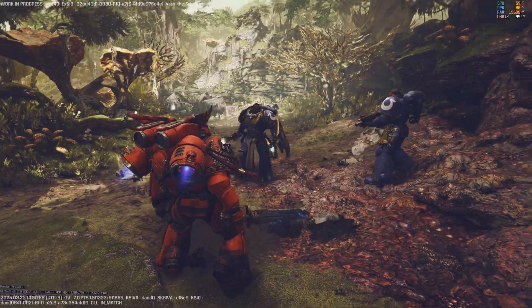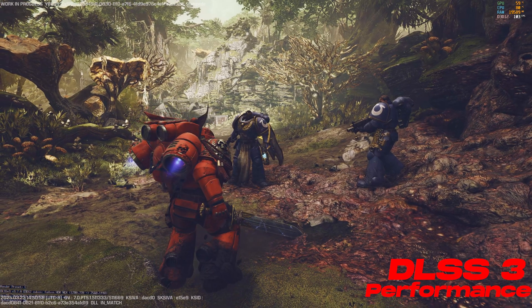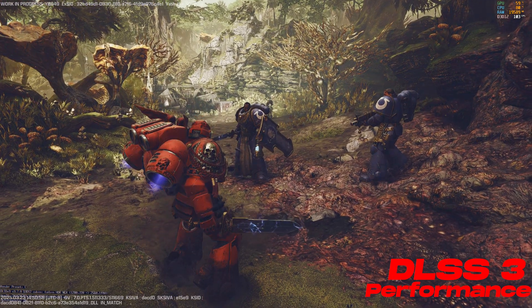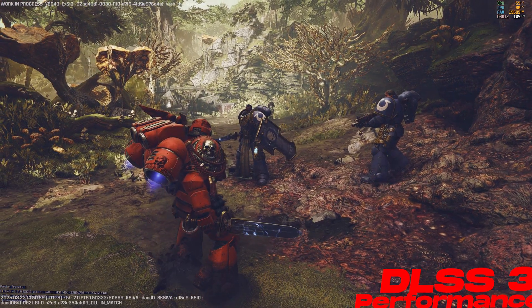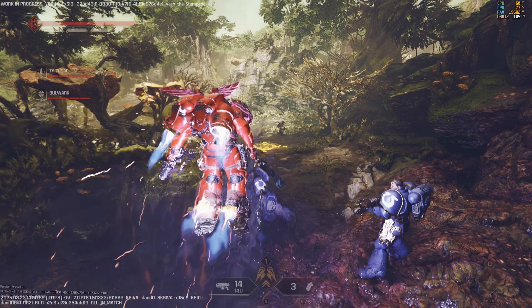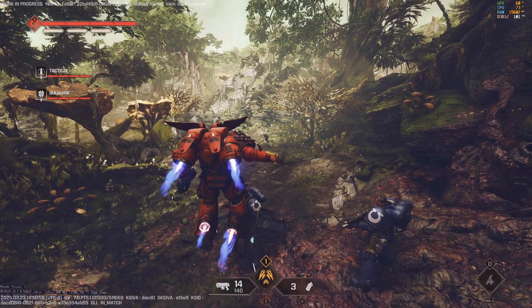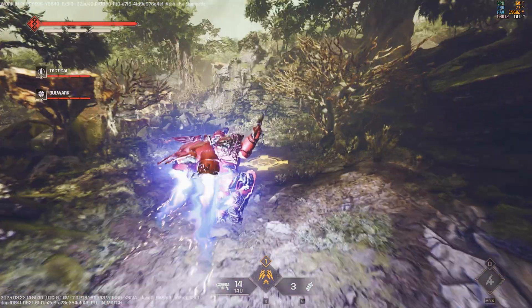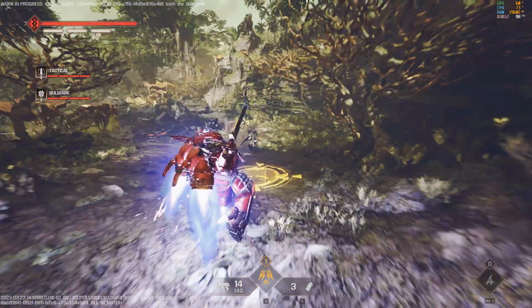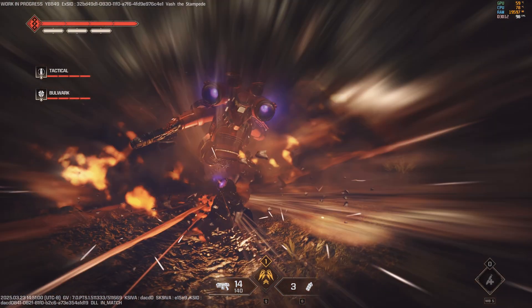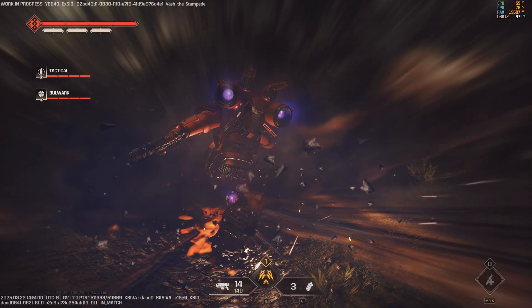And in this clip, we've got DLSS3 performance versus DLSS4 performance. So here's 3. So just a lot of blurriness in the performance mode with 3, and then here's 4 in the performance mode.